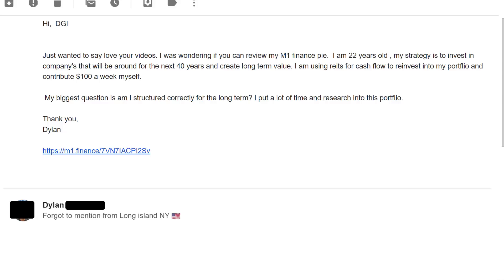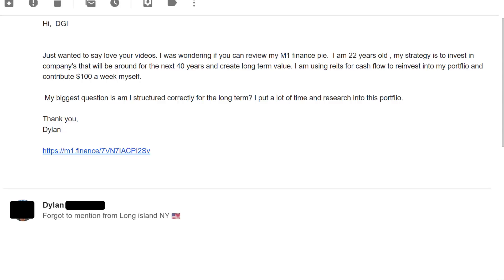The last portfolio is from Dylan. He writes, high dividend growth investing, just wanted to say love your videos. Thank you so much man, I appreciate it. I was wondering if you could review my M1 Finance pie. I'm 22 years old. My strategy is to invest in the companies that will be around for the next 40 years and create long-term value. I'm using REITs for cashflow to reinvest into my portfolio and contribute a hundred dollars a week myself. My biggest question is, am I structured correctly for the long-term? I put a lot of time and research into this portfolio.